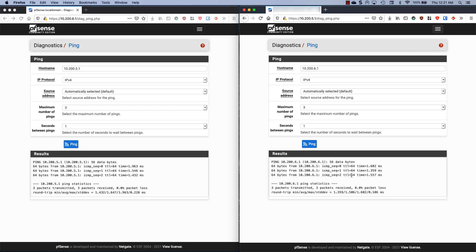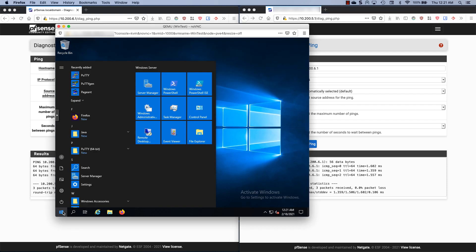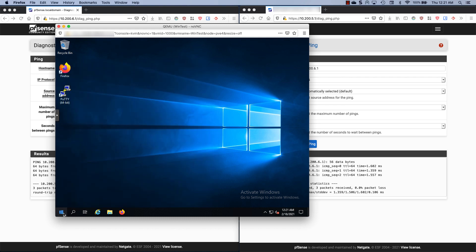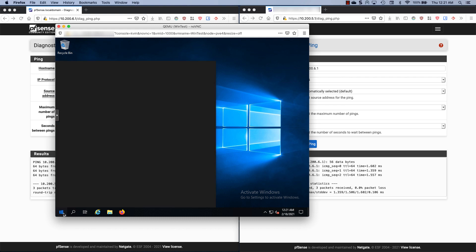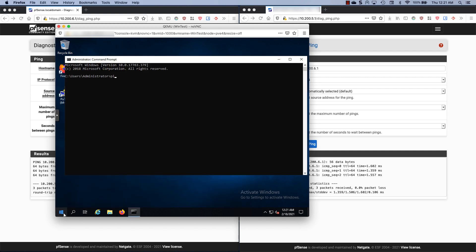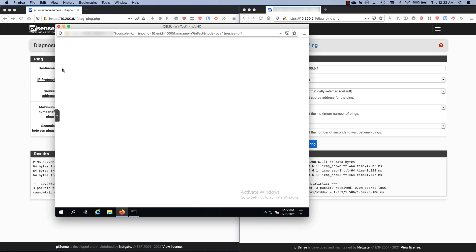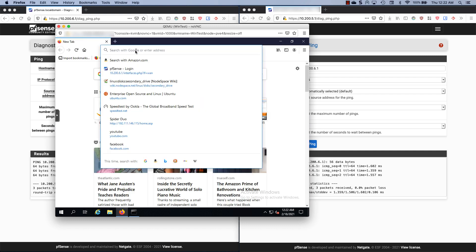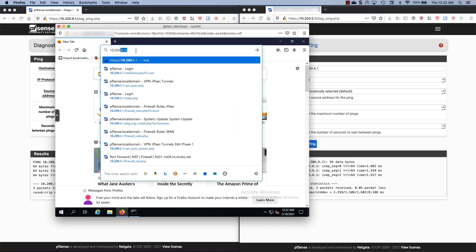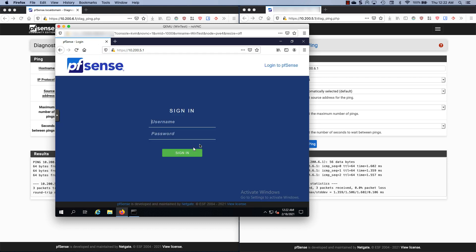I can actually bring up 10.206.1, and there we go. This is a virtual machine that lives on the 10.200.6 network. If we do ping 10.205.1, there we go. If I open Firefox here and I do 10.205.1, there's pfSense.